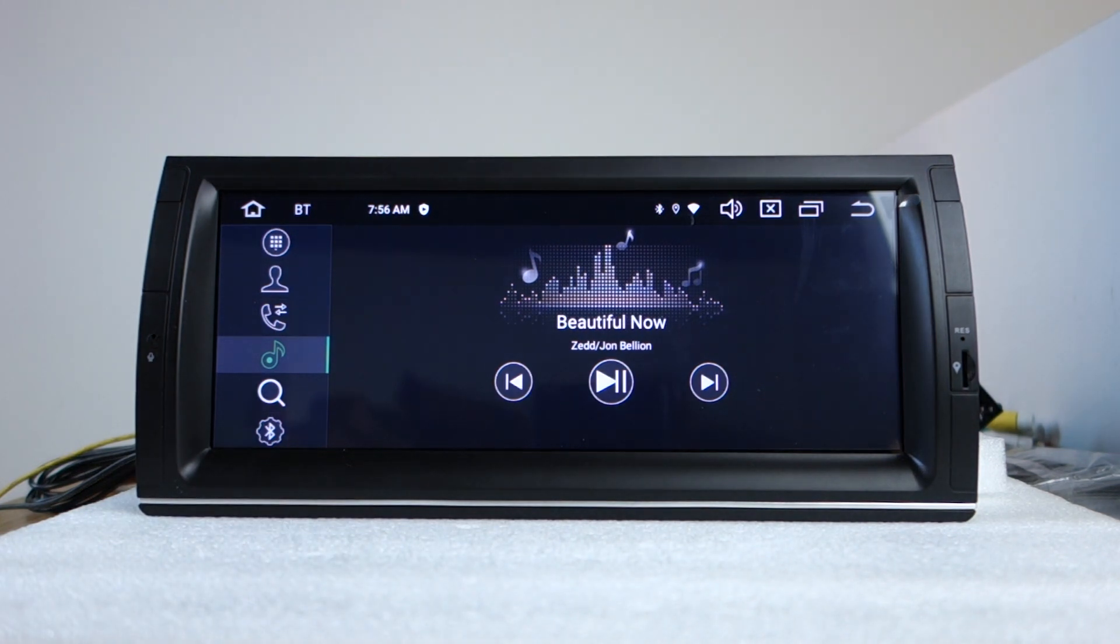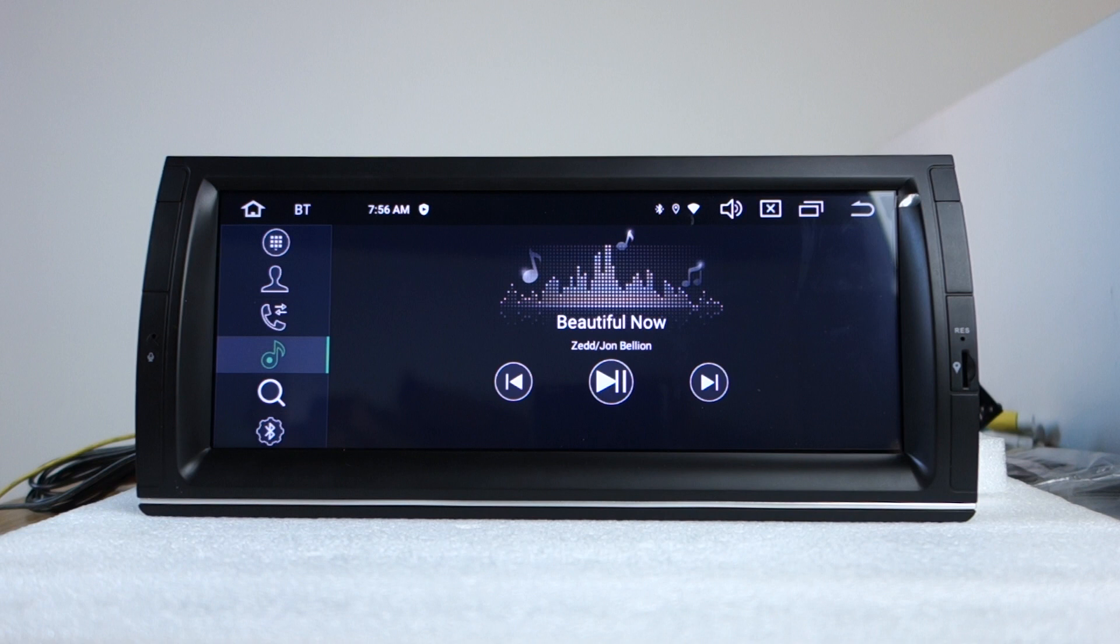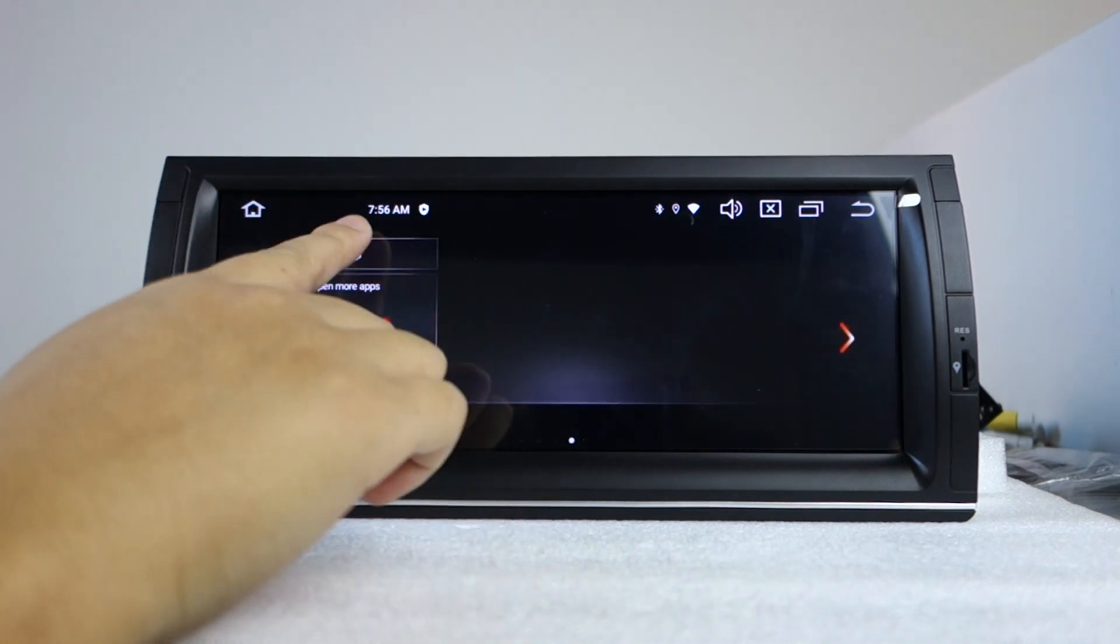It works with streaming music from your phone.